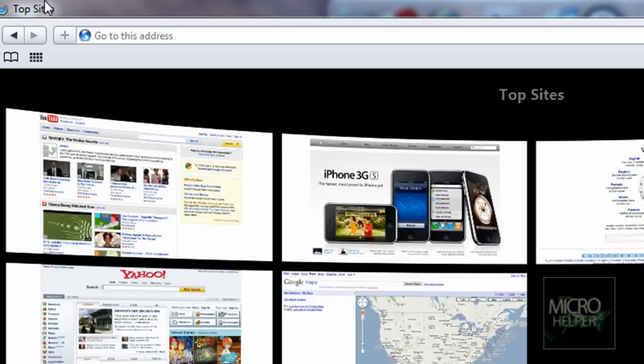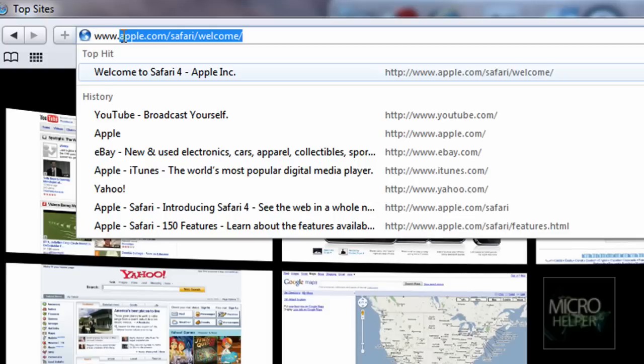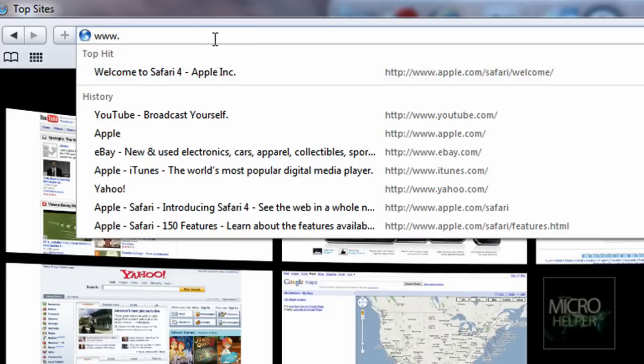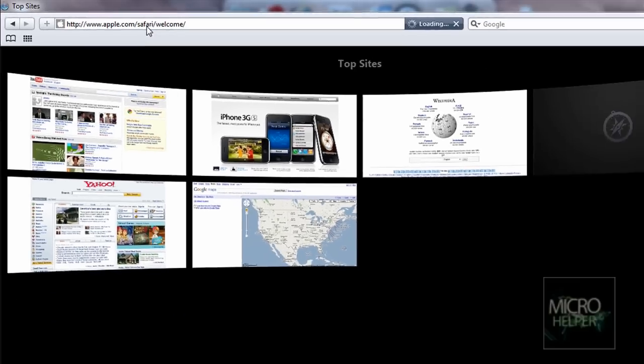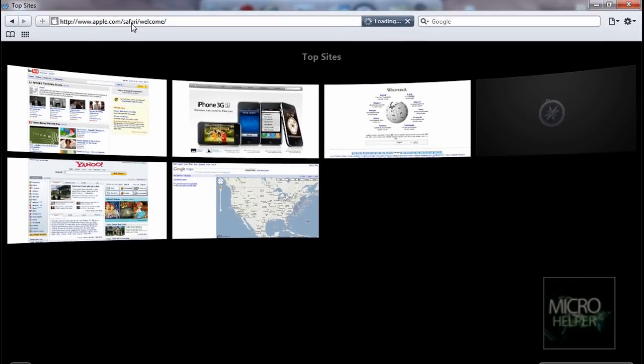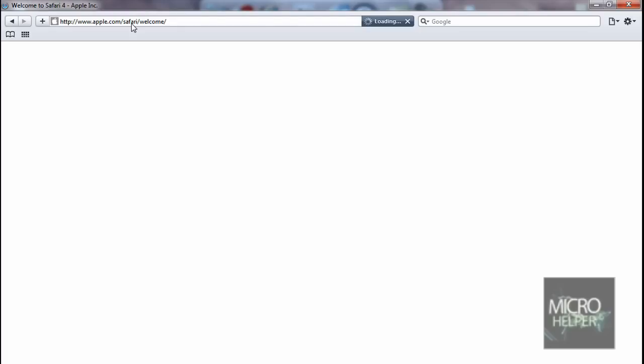Also, when you first get Safari and you're in it, you go to the site apple.com/safari/welcome. When you go there when you first get it, it should do it automatically, but I'm showing you right now. You should see a cool welcome, which is like the Macintosh welcome.